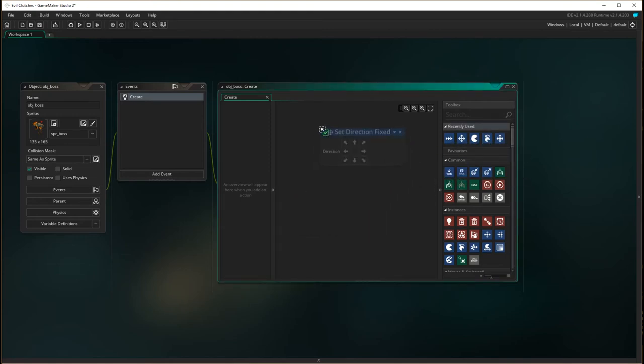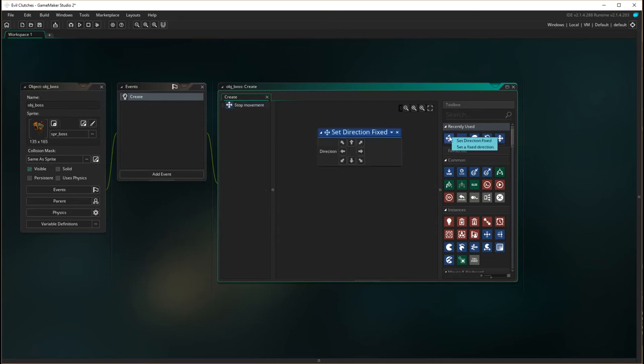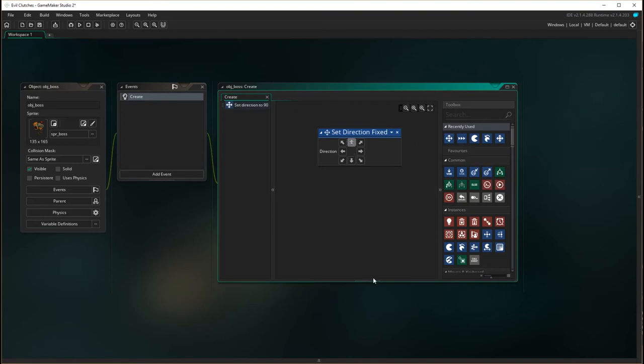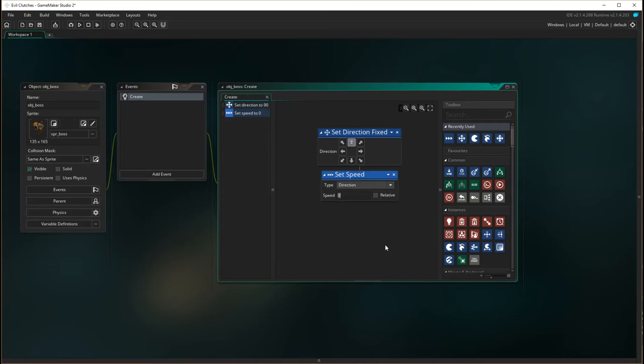It's in the move section, but because we only used it before, it's also in our recently used, so I'm just going to use that one. I'm going to have him move up, and then I'm going to set the speed to eight.